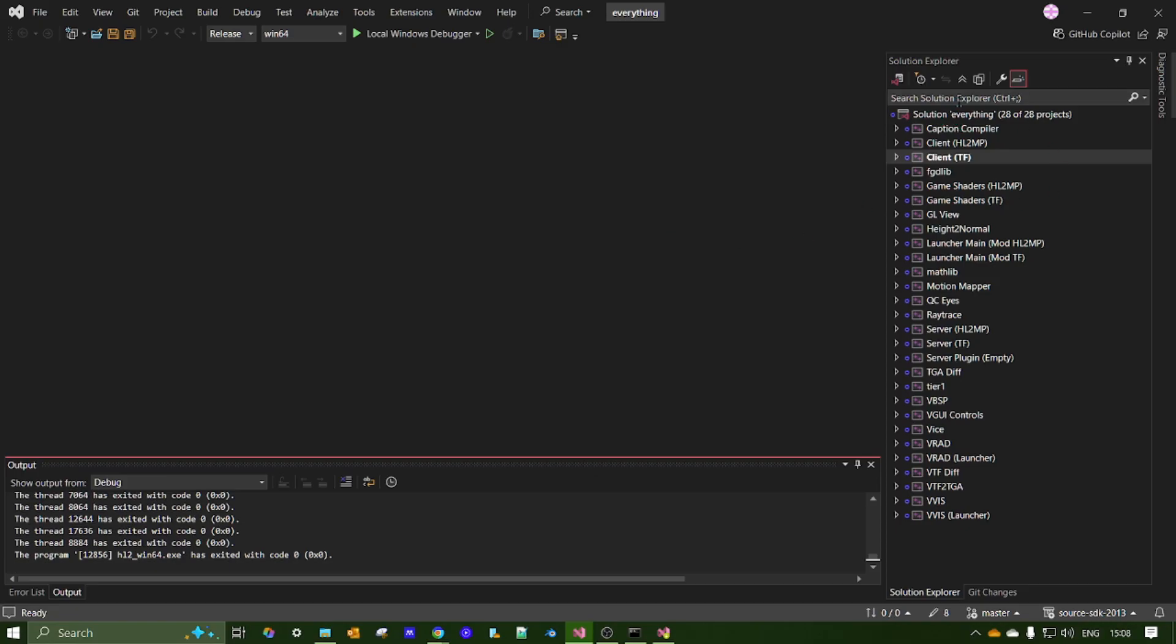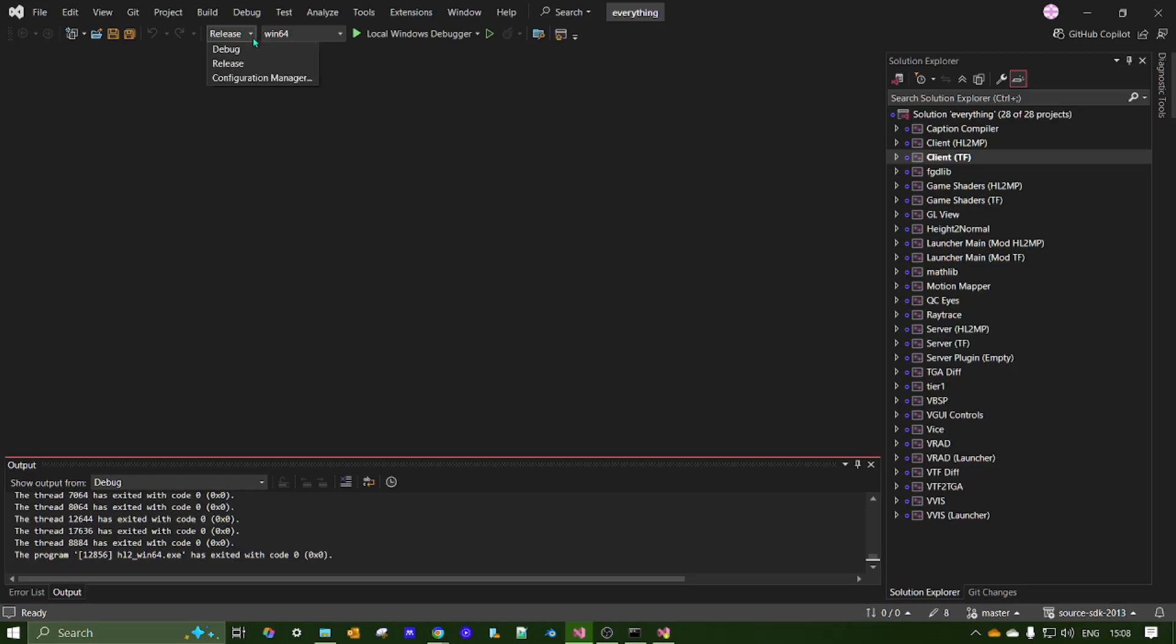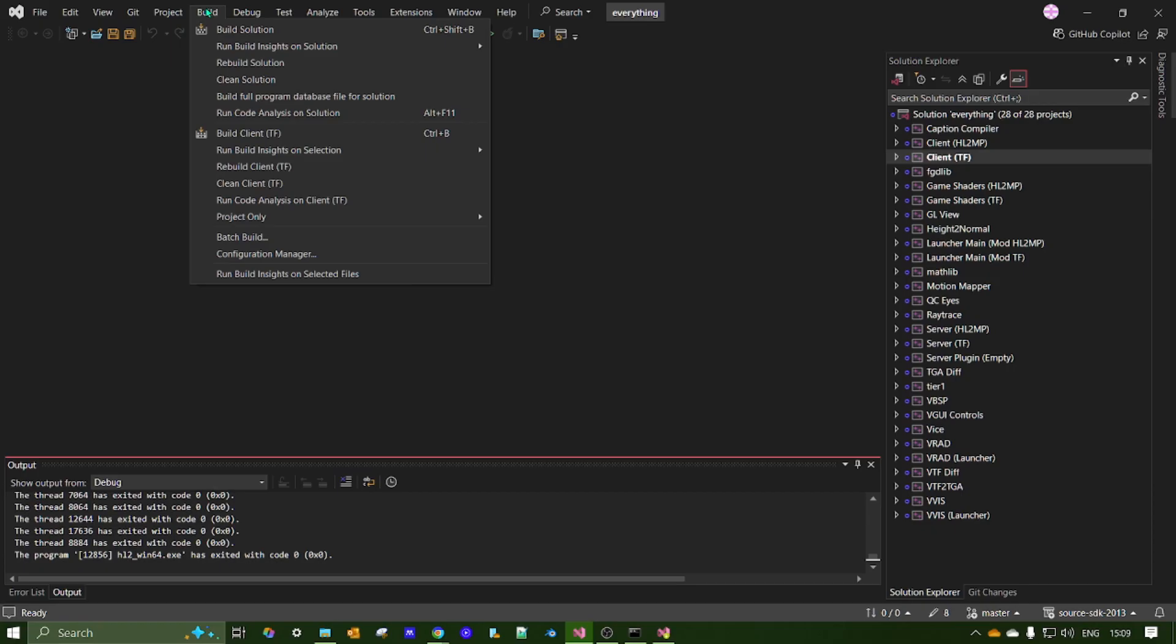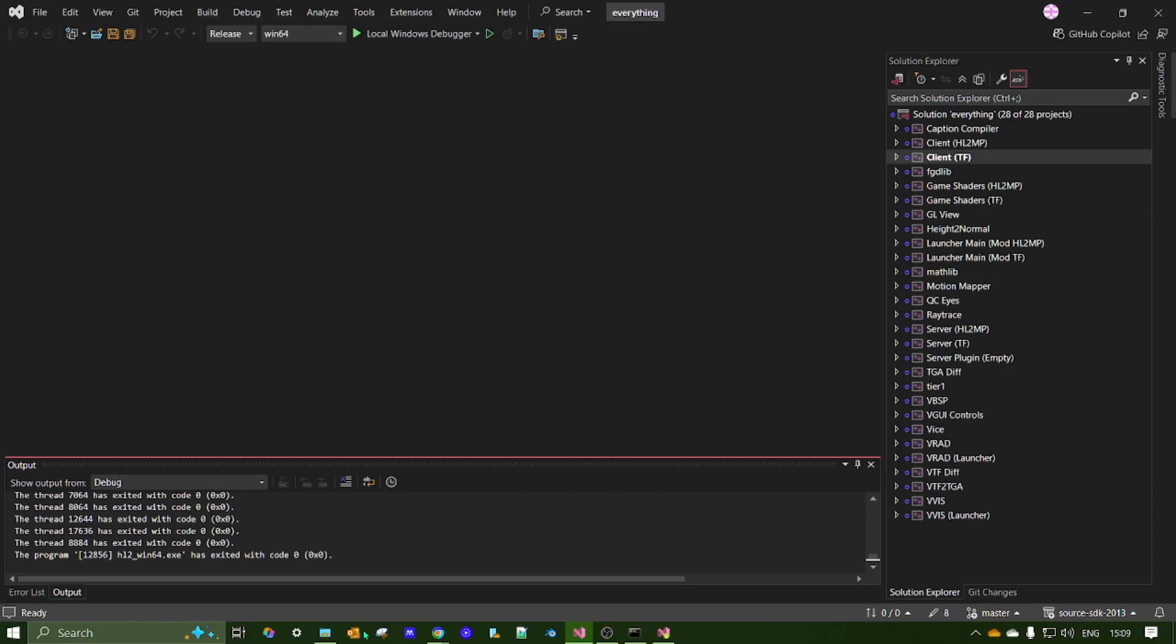Okay, so now that we've got all this, what you need to do is, first, remember to select solution configurations as release. Don't set it as debug or you'll get an error. So set it to release. Build solution. That'll probably take around two to five minutes.